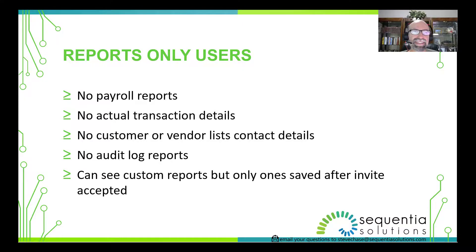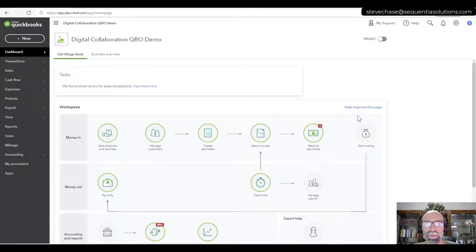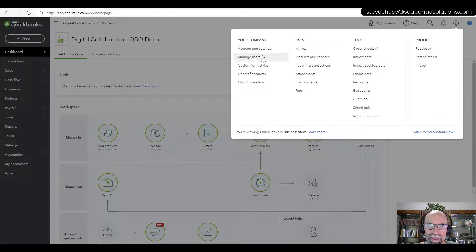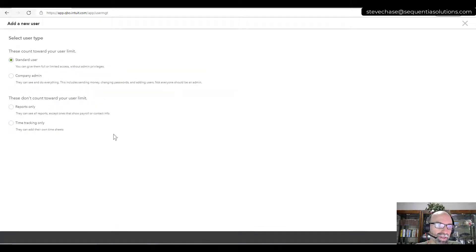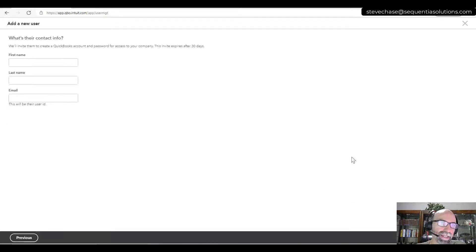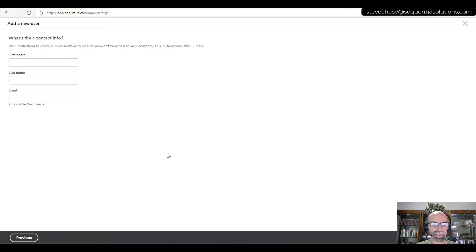Let's go ahead and get started with the demo. I'm logged into my demo account. The first step to add a reports-only user is to select the gear icon and then select Manage Users. From here, click the button that says Add User, then simply click on Reports Only. Click Next and provide the first name, last name, and their email. Once you save it, an invite will go out to them and they have 30 days to accept. They'll then set up their own password and manage their Intuit account to access QuickBooks Online.